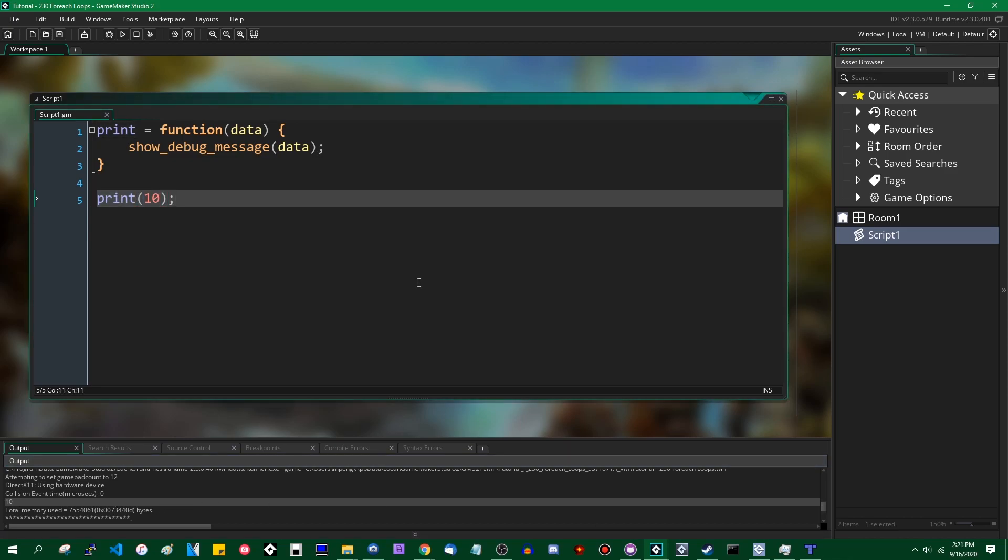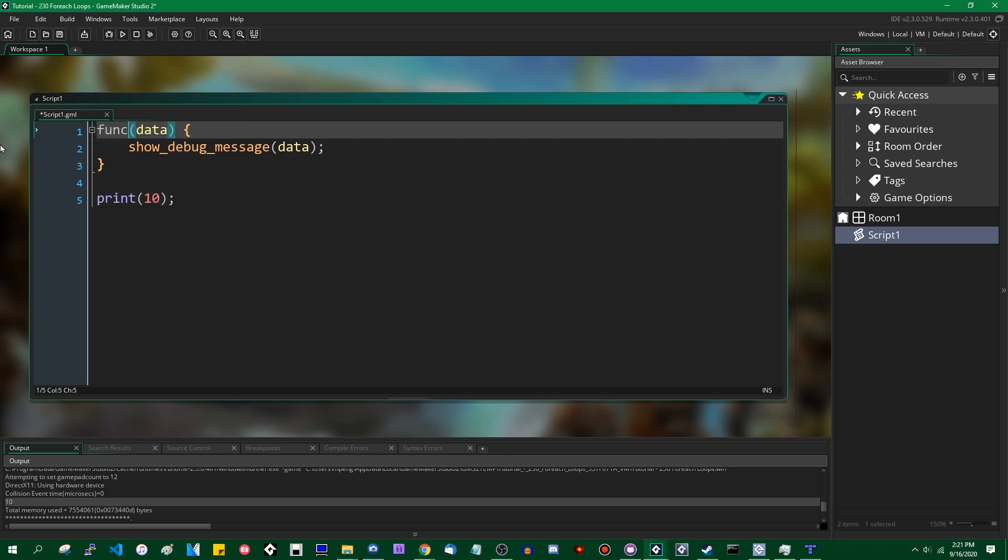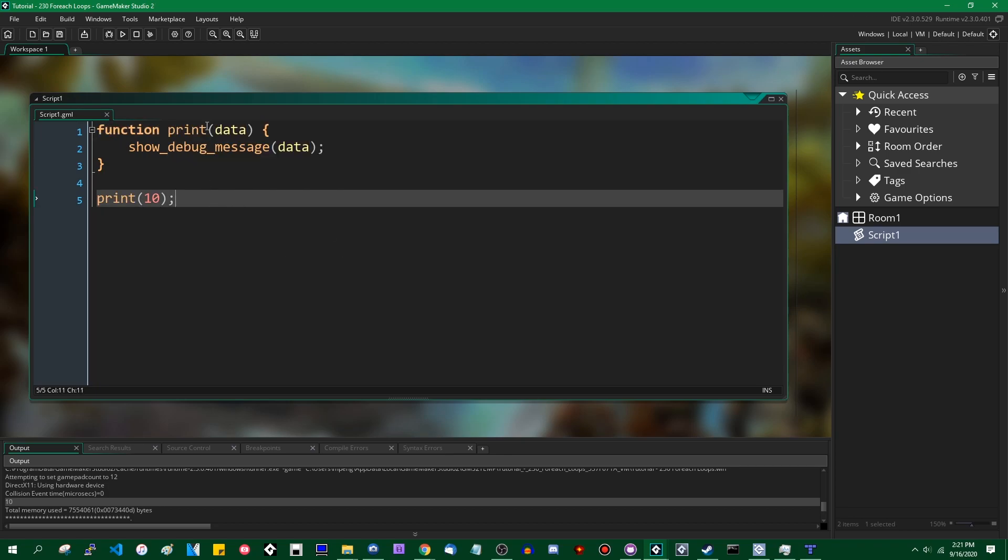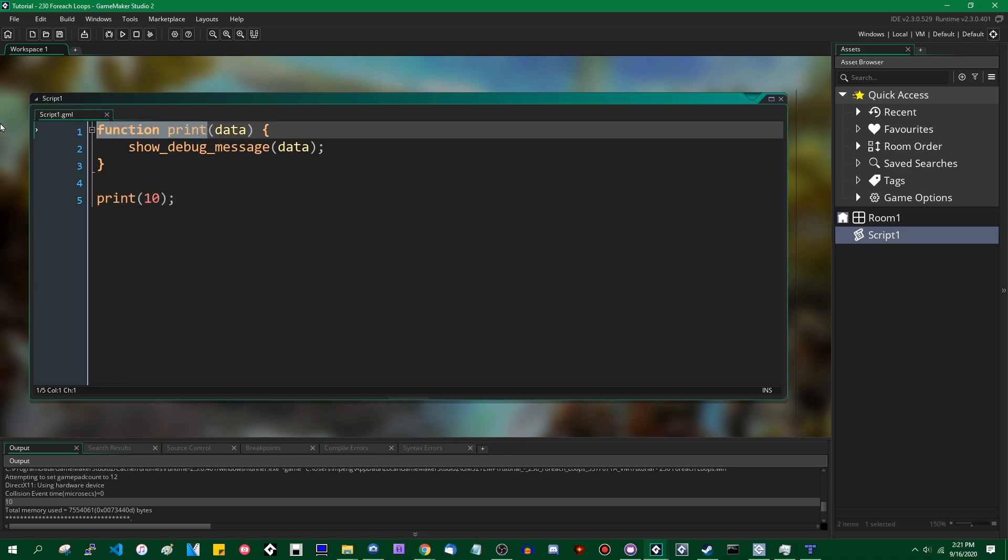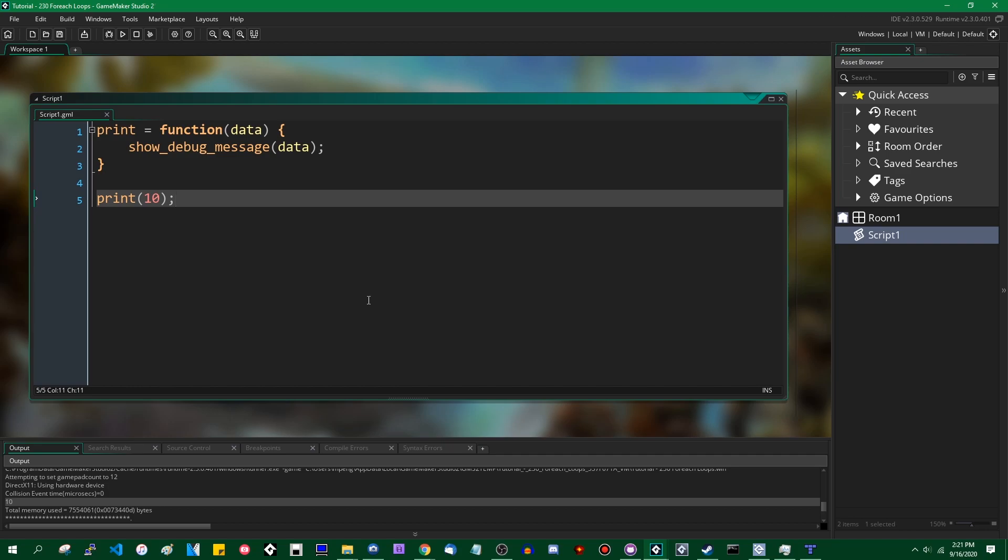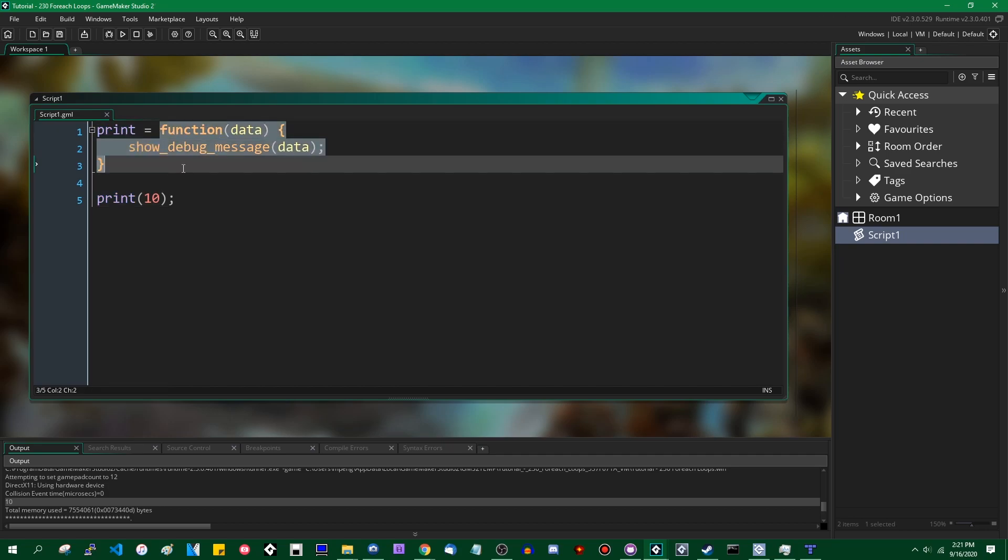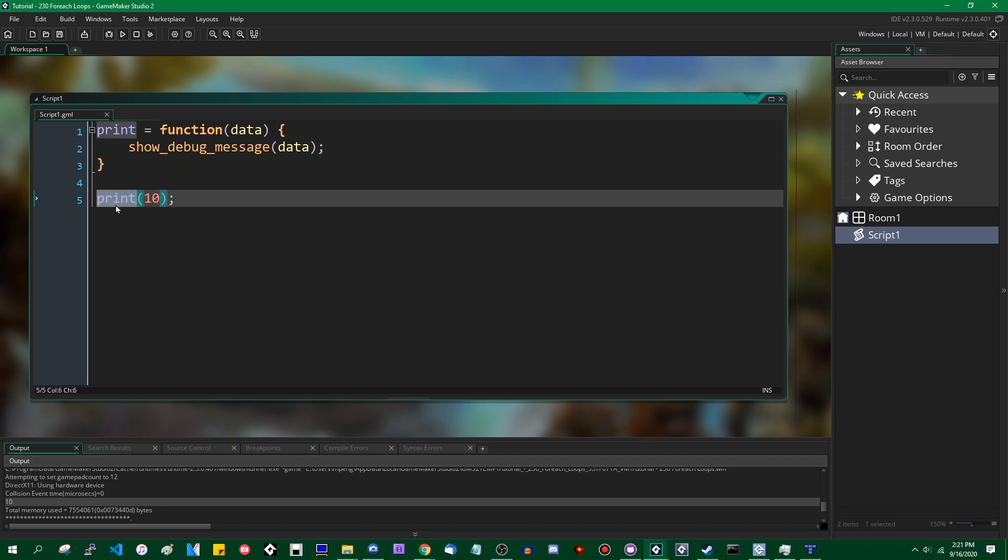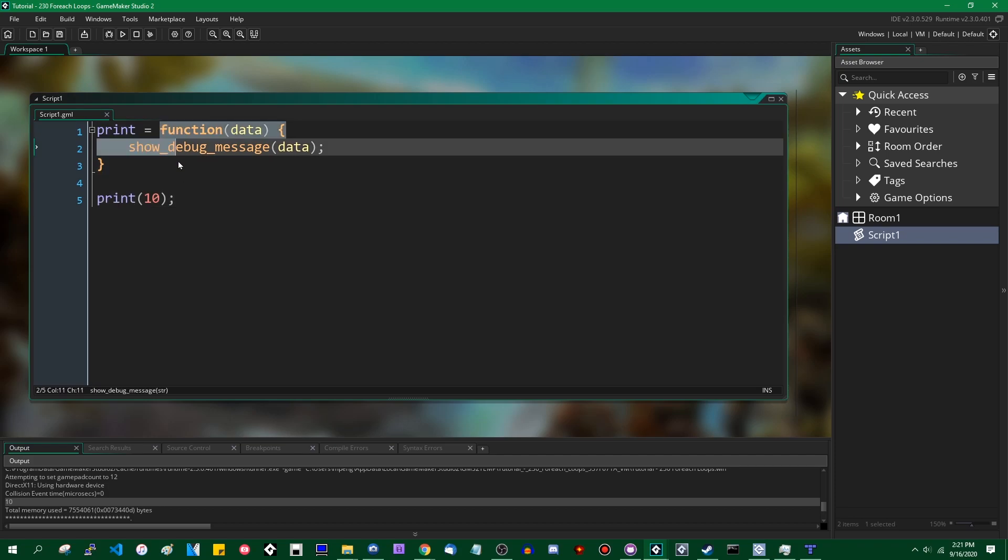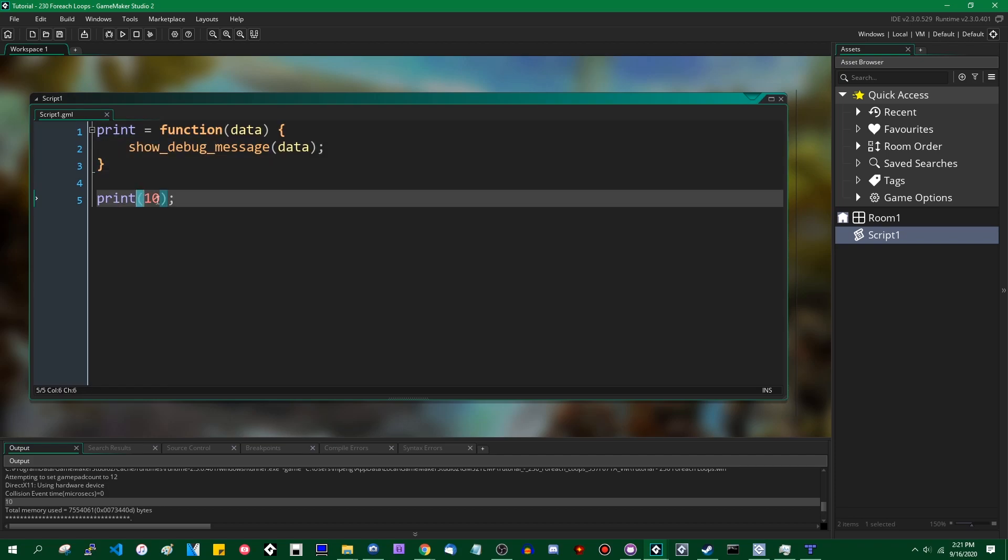The difference between the two is that function print creates a function with a name which you can access anywhere in the code. To say print equals function is taking a function and storing it in a variable. Print here is a variable containing a reference to the function. When you call it, you are calling the function that is stored in the variable.